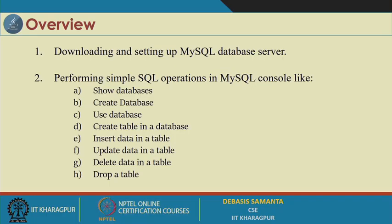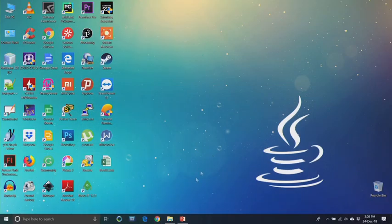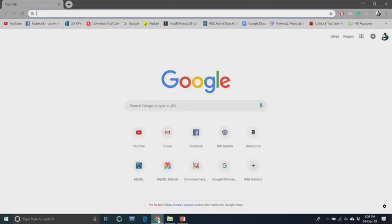Now let us have the demonstration about MySQL database server installation on your own machine — it may be a laptop or a PC. We are going to consider the installation on a Windows system; however, the procedure and steps are basically the same for any other systems to be followed.